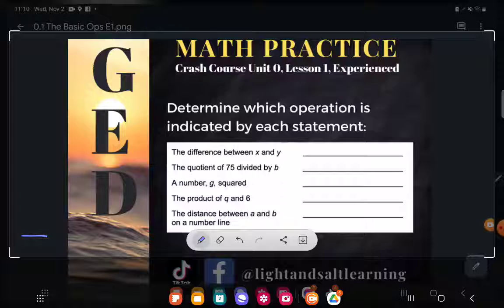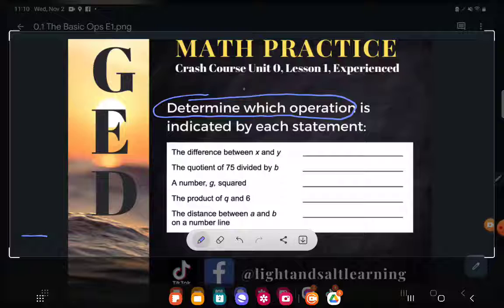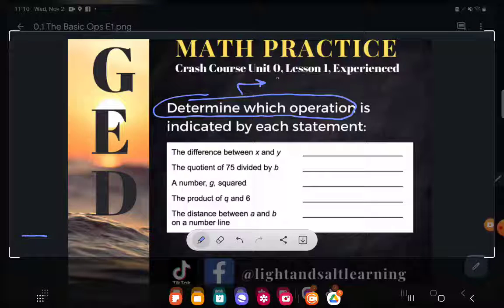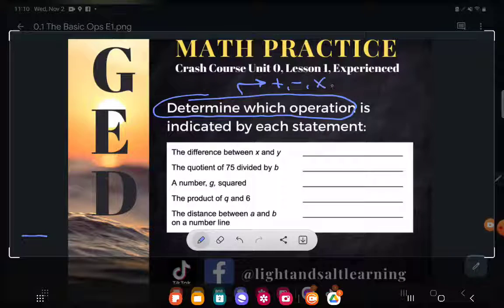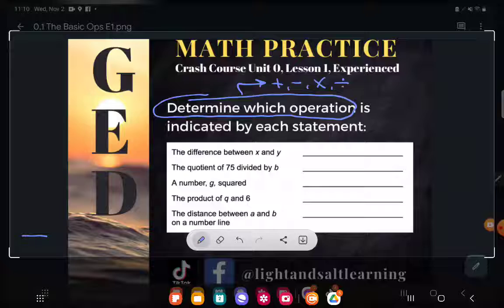It says determine which operation is indicated by each statement. All they're asking us to do here is determine the operation — are we adding, subtracting, multiplying, or dividing? What are they asking us to do? Let's take a look.